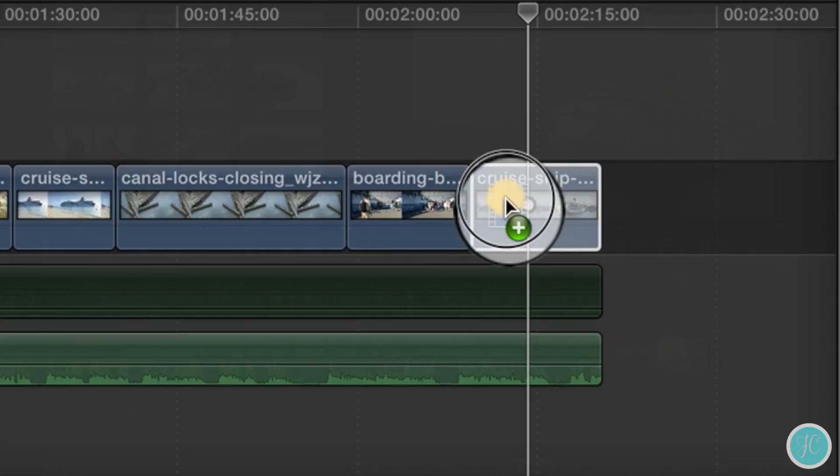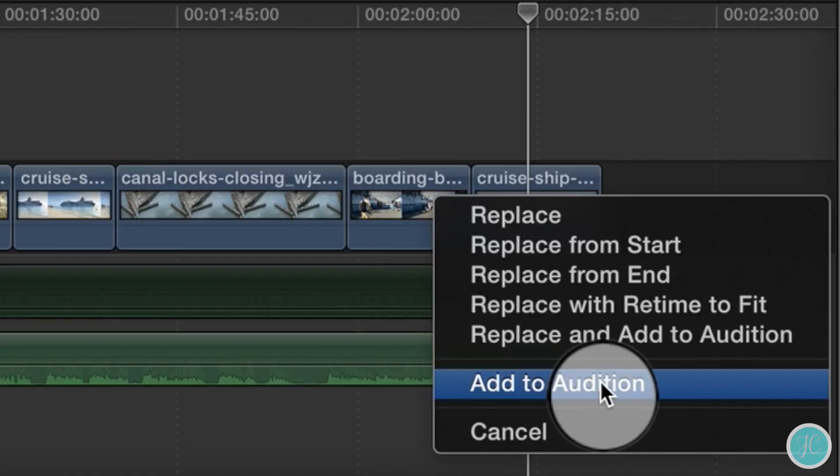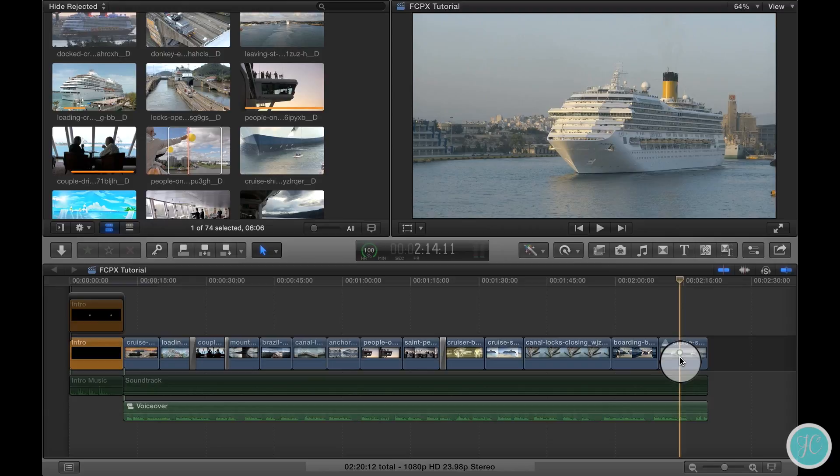Just hover the clip over the one you aren't sure of and you'll see a sort of white overlay appear. If you let go of it you'll see a few different options pop up. The one we need to select is the one right here called add to audition.